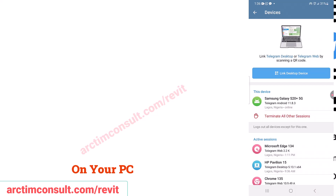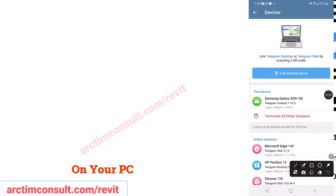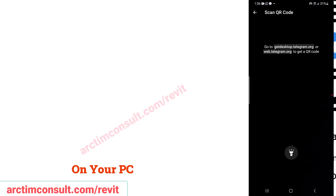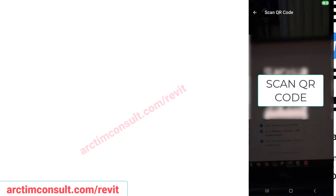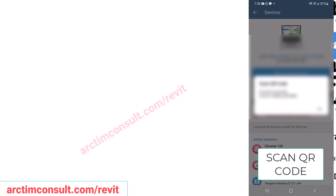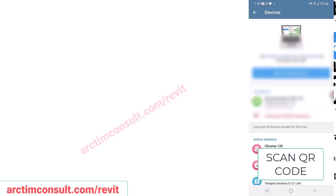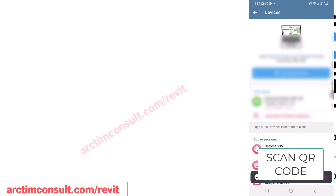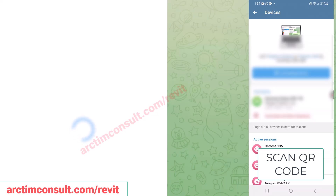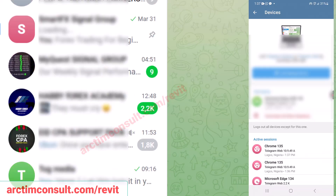Now go to your phone and click on the Link Desktop Device option, then scan the QR code. You may see an error — just keep trying. It may show an error for a moment but after some time it will work. Okay, it's successful now — it has logged in to my Telegram account.